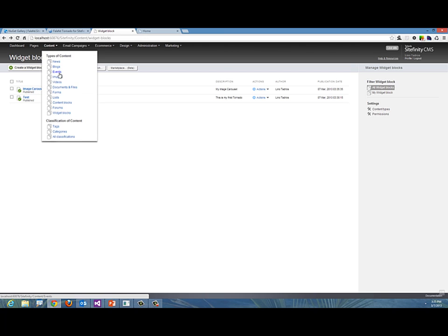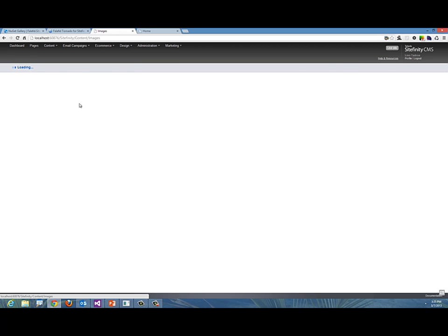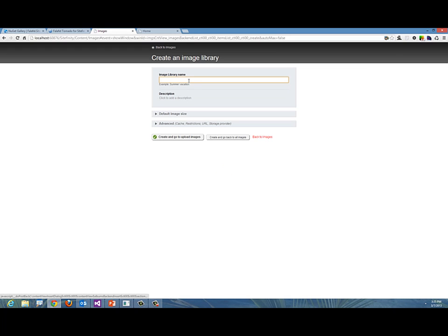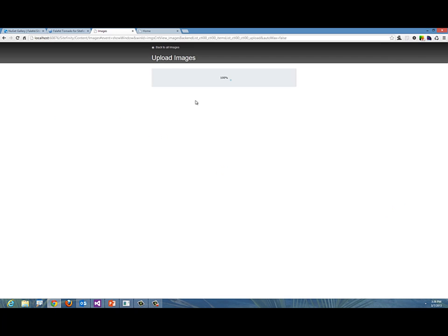Let's go ahead and create a library really quickly. We'll say Images. I'm going to create a new image library. Remember we told it it's going to be called "leno," so we need to be careful—it has to be the same name of course.